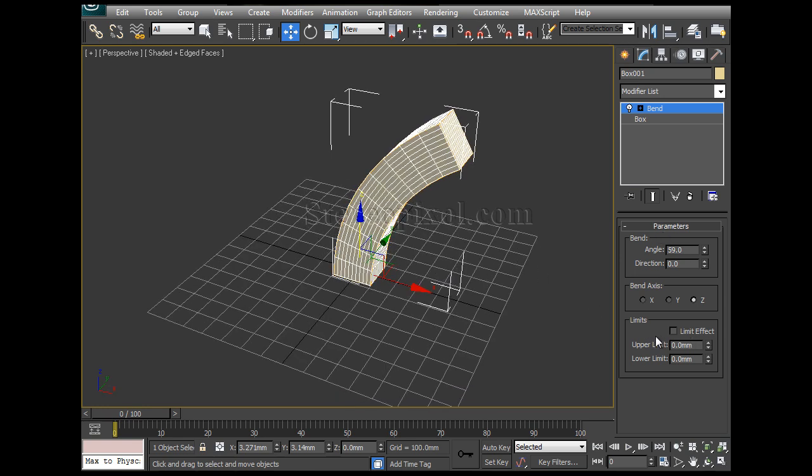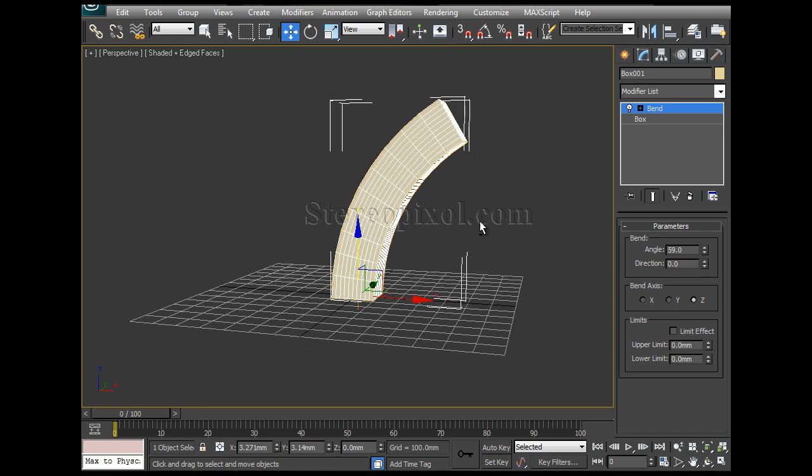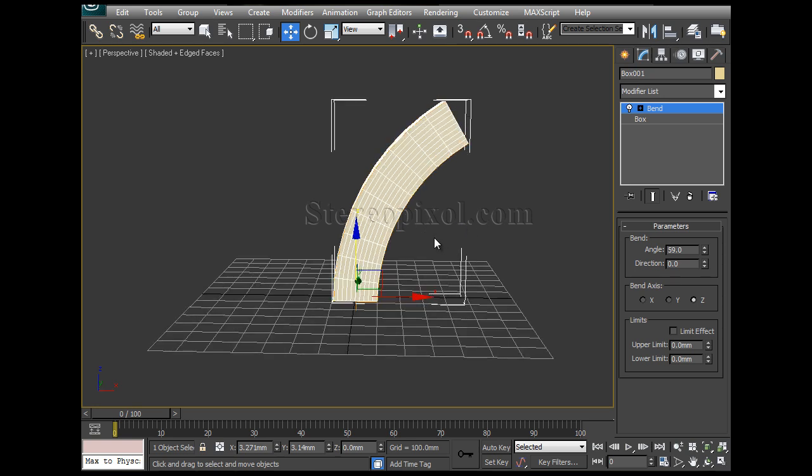Now limits are very interesting and important also because through limits you can actually modify your bend amount and values. Now before that we need to understand how the limits actually work.